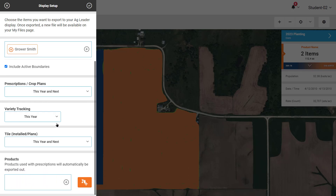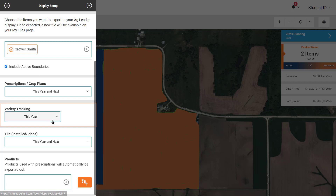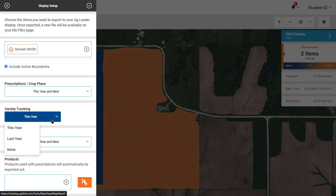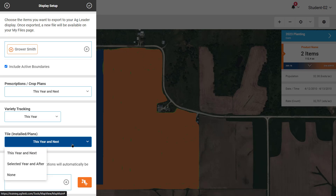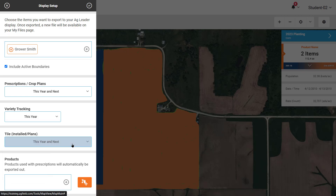Variety tracking files can be exported if your Agfinity account contains the planting or site verification data with the recorded hybrids and varieties, even if a third-party display initially logged that planting data. If you have recorded tile line data in Agfinity that you'd like to reference in the display, select the year they are contained in.